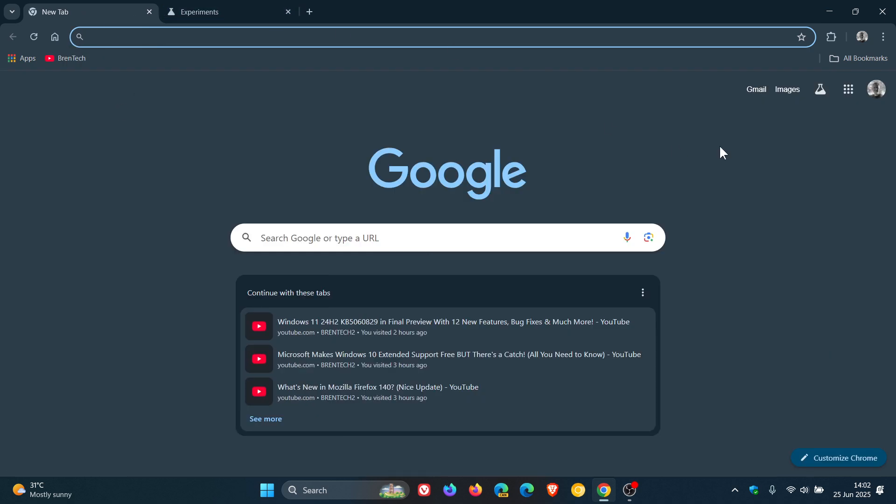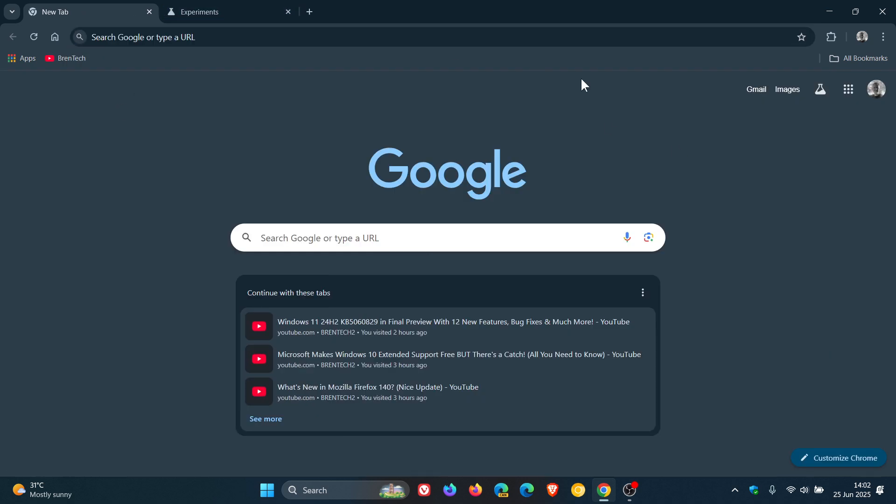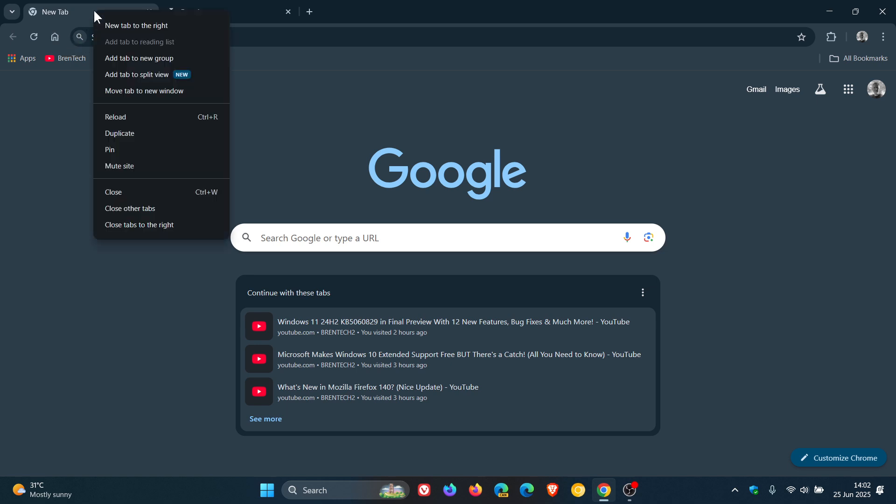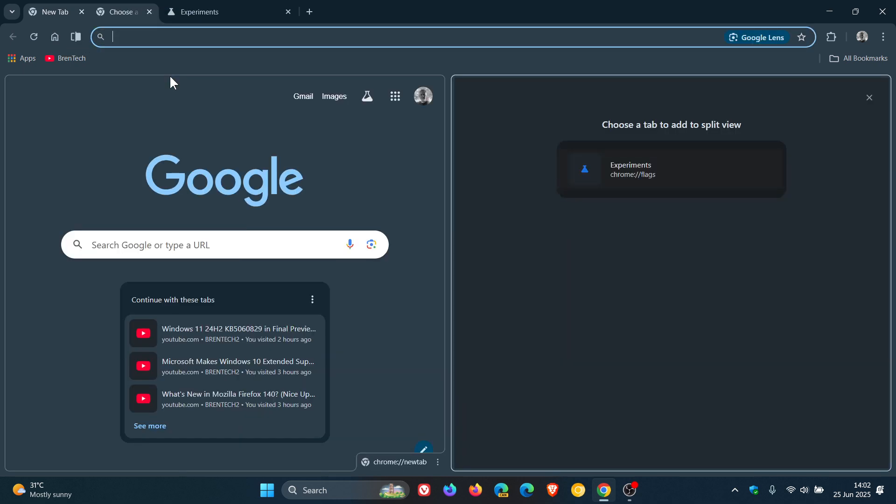So once again, it just takes it out into individual tabs. So as you can see, once you have exited split view, that toggle that we clicked on to the left of the omnibox has been removed. So you have to right click, add tab to split view.